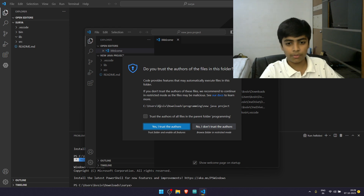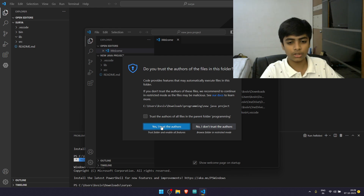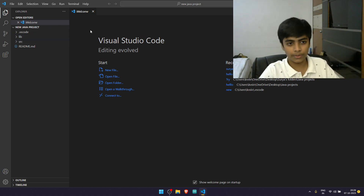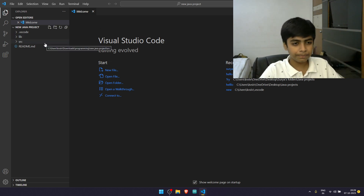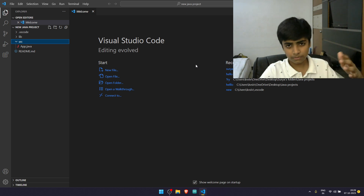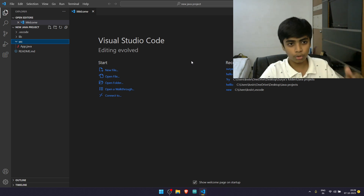After you enter a name for your project, if you get a notification asking you if you trust the authors, just click Yes, I trust the authors. You're going to get a new window. In that new window, click on SRC, which basically means source. You'll see things like app.java — this is your new Java project file that you just created. So in SRC you have app.java.